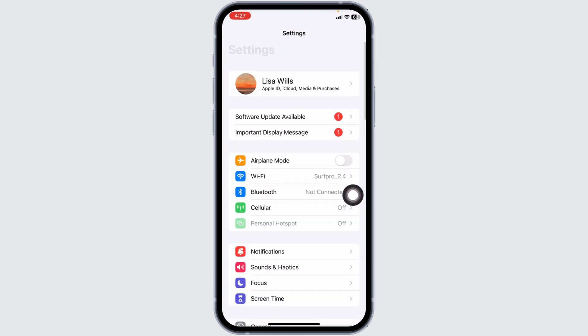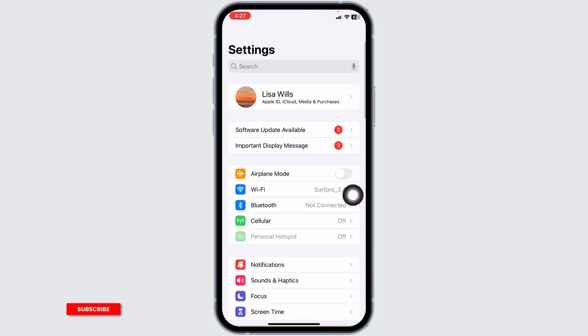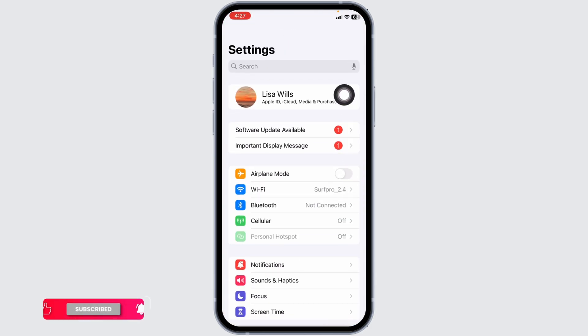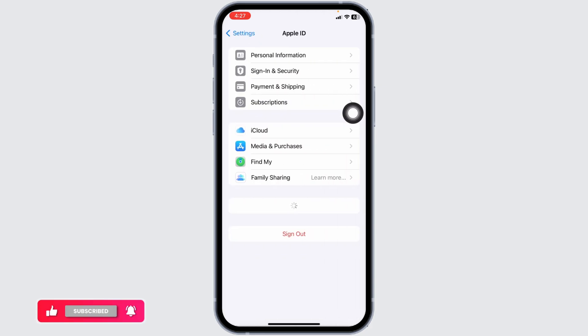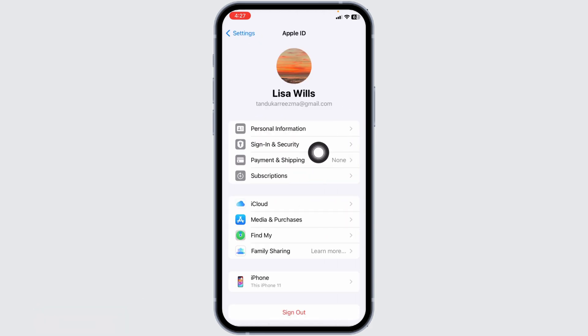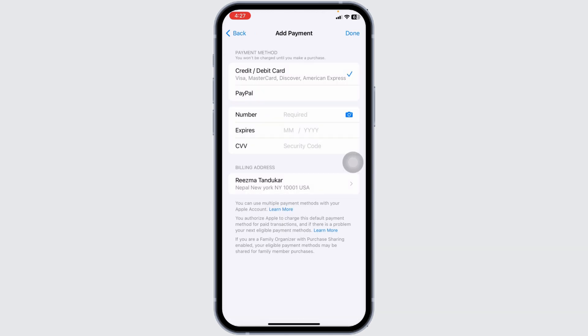First, start by checking your payment method. Go to Settings on your iPhone, tap on your name at the top, and then select Payment and Shipping. Make sure your payment method is up-to-date, valid, and has enough funds to cover any outstanding charges. If your card has expired or there's an issue with your billing information, update it with the correct details.